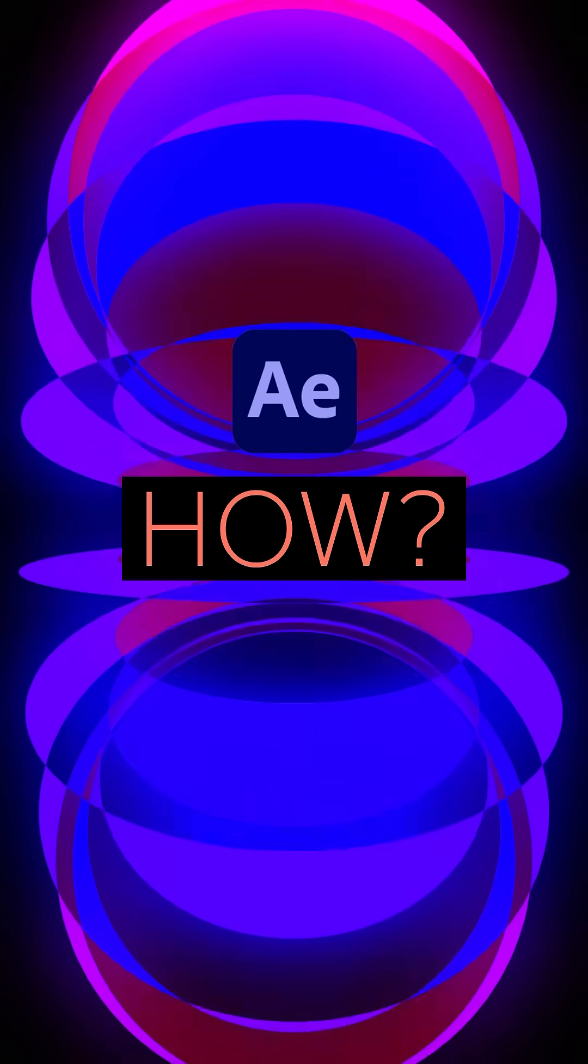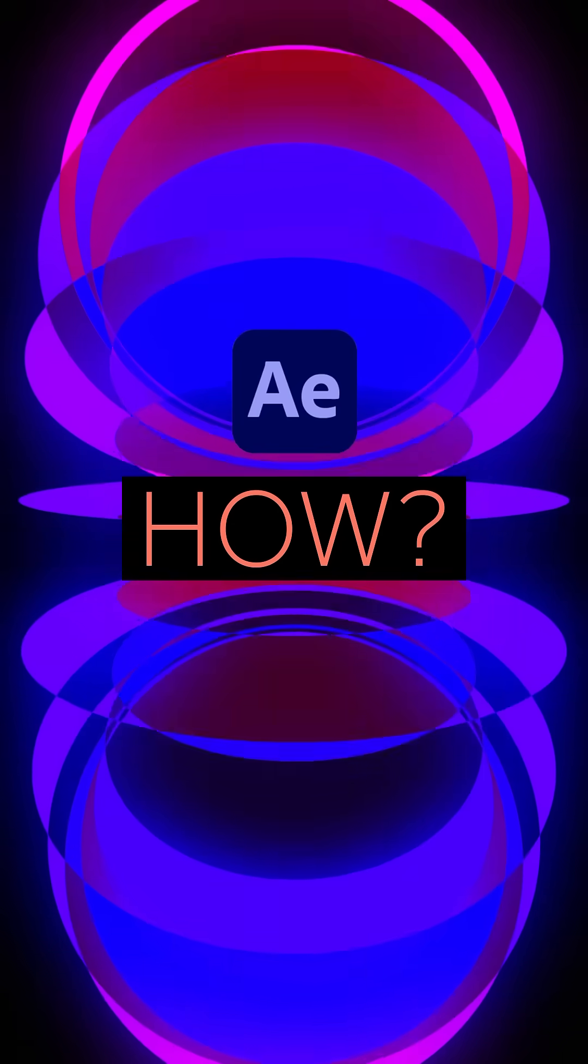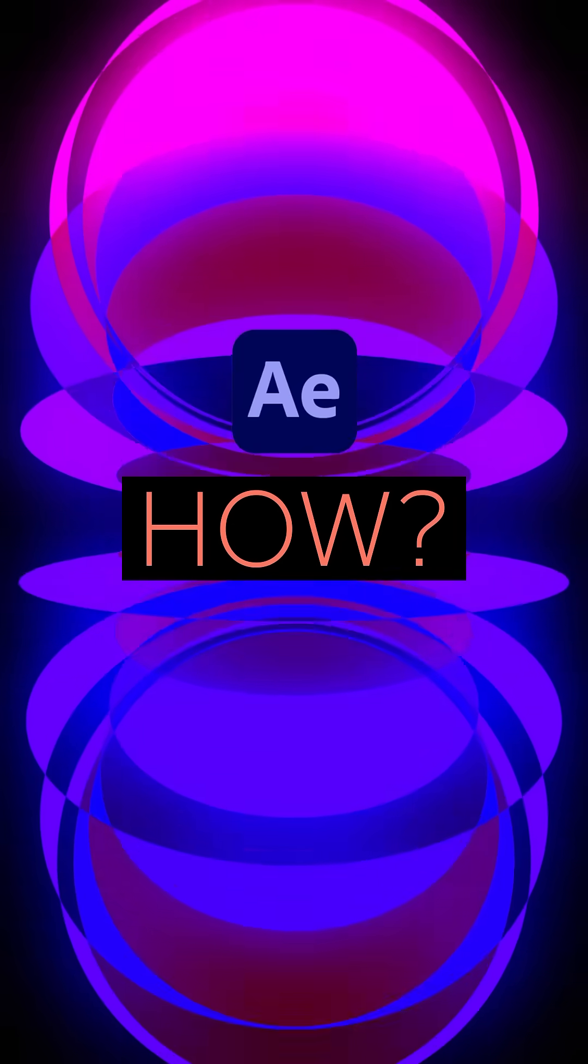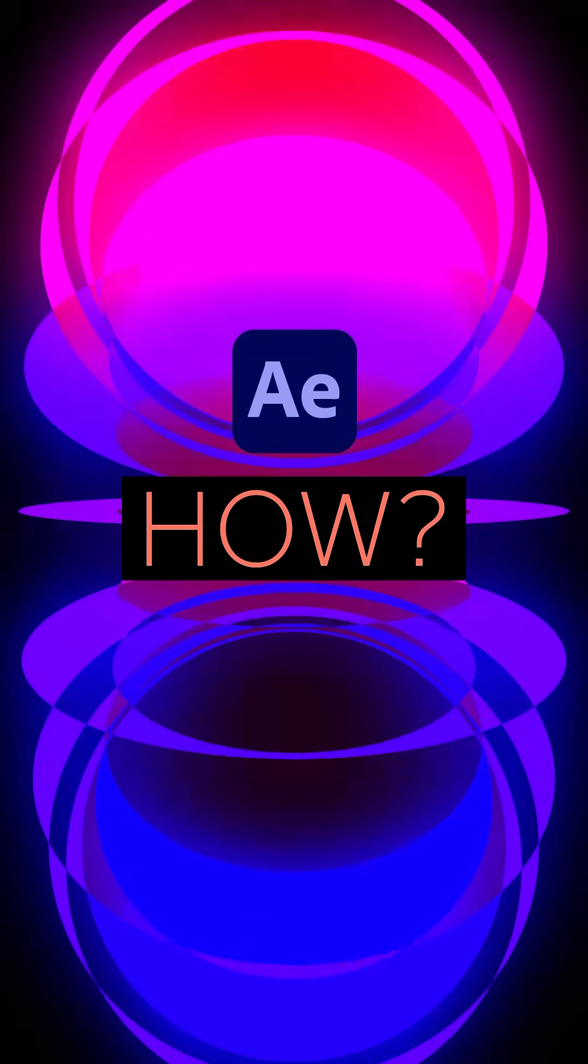In this quick After Effects tutorial, I'll show you how I animated these rotating shapes. Hey everyone!